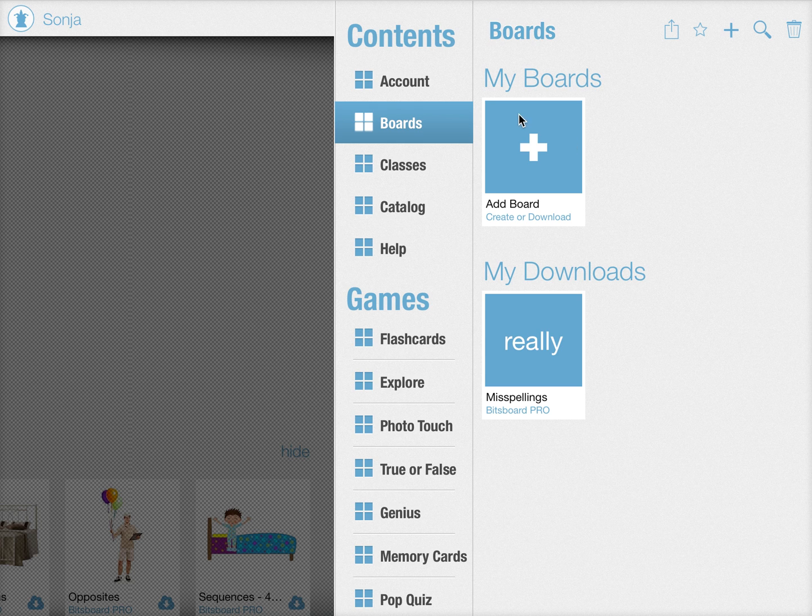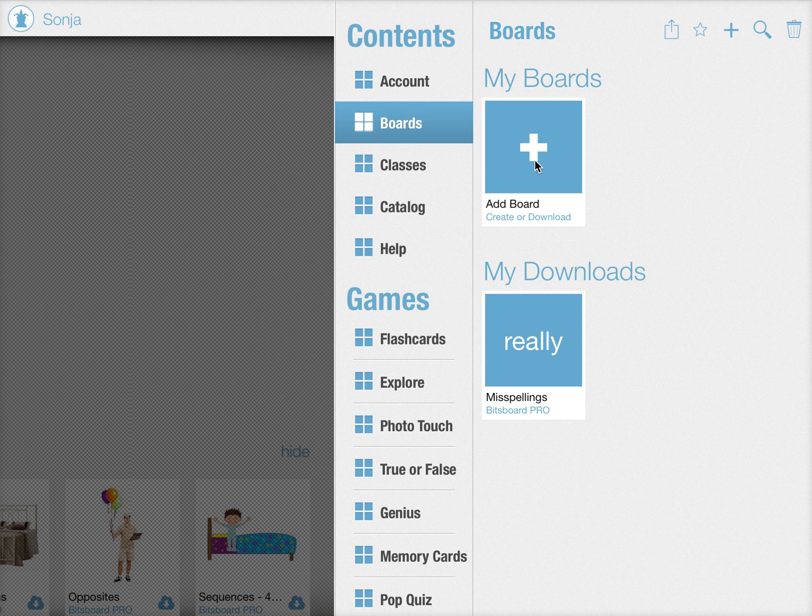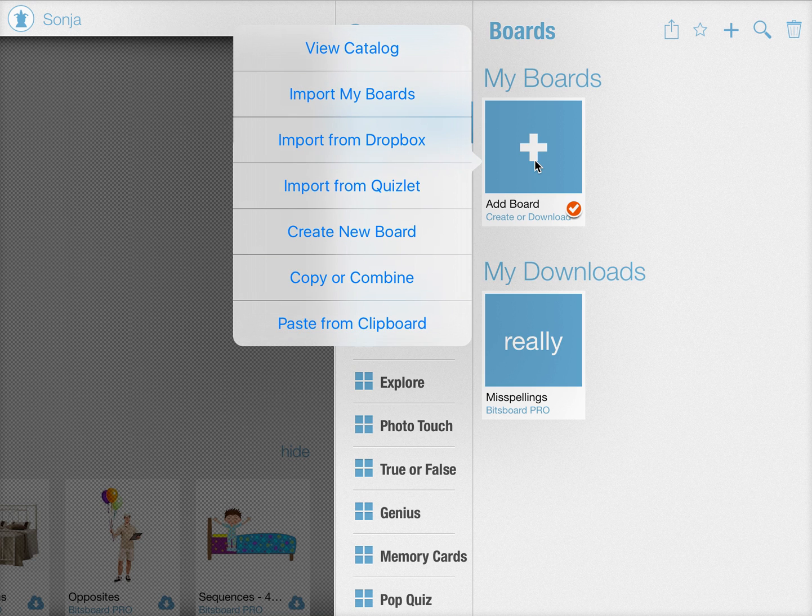All you need to do is go to settings boards and when you want to create a new board you can now press on this option called paste from clipboard.